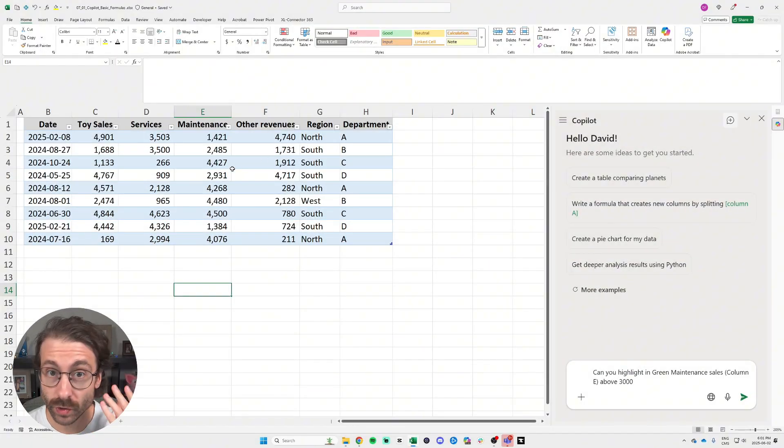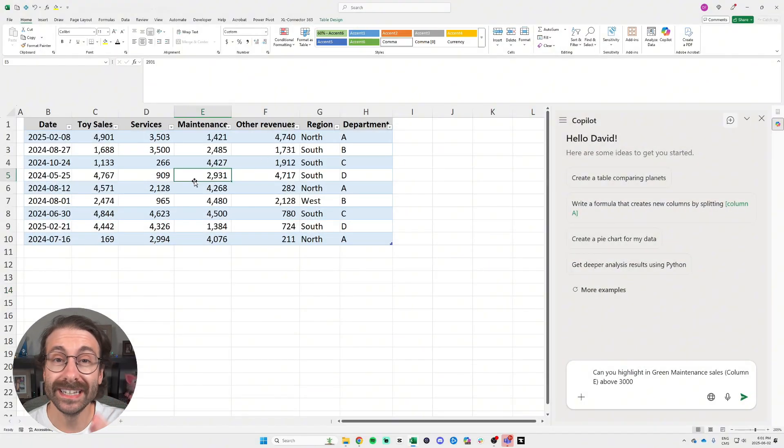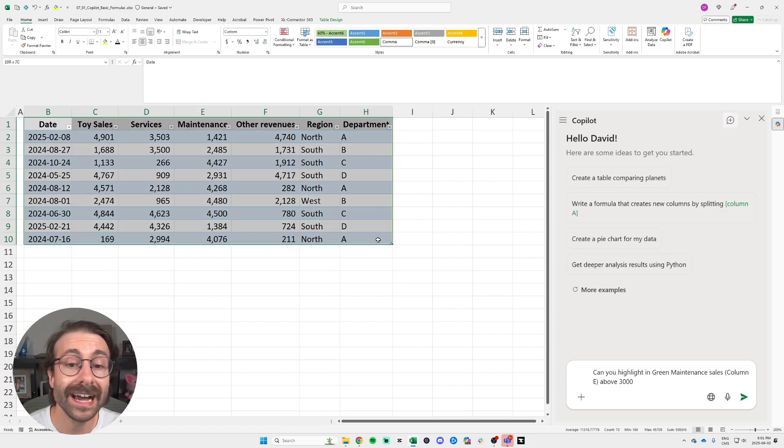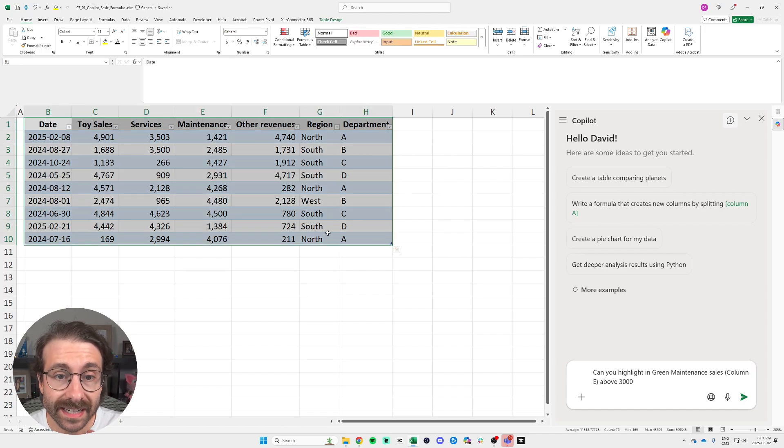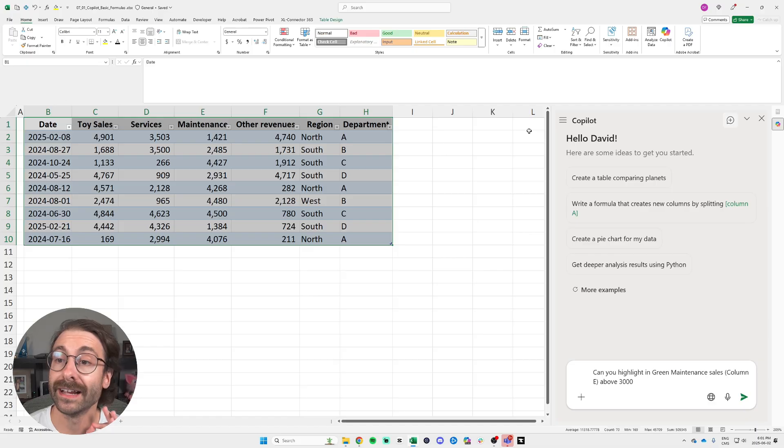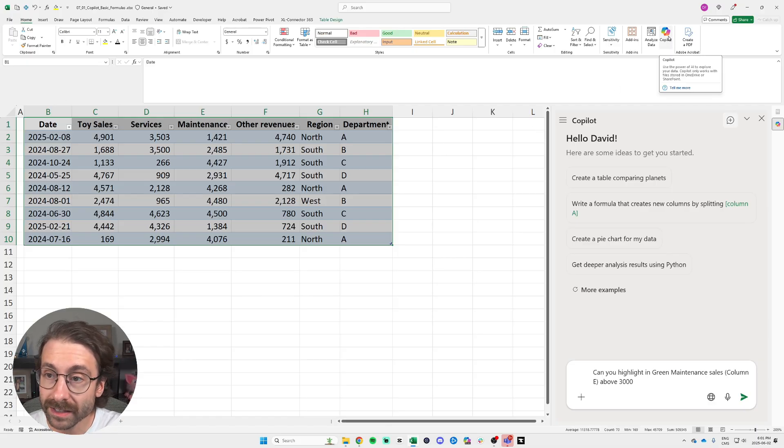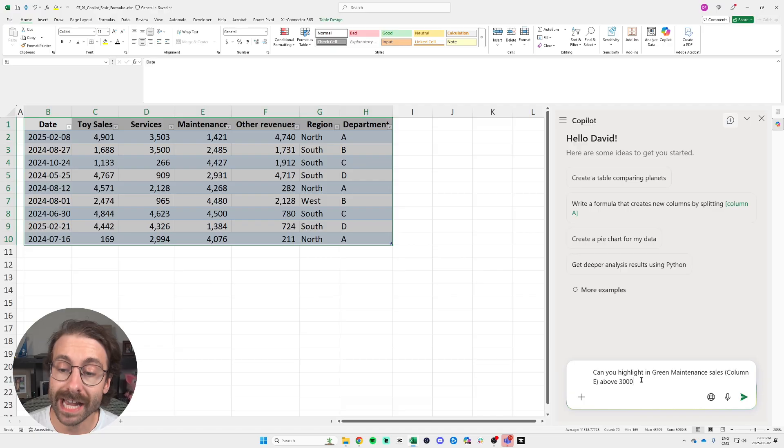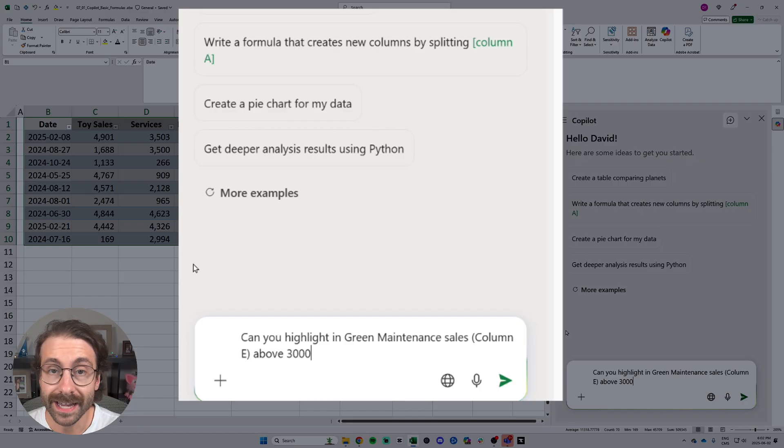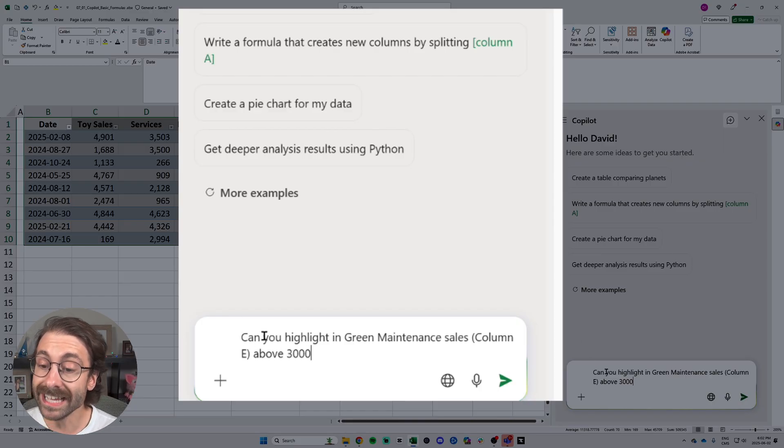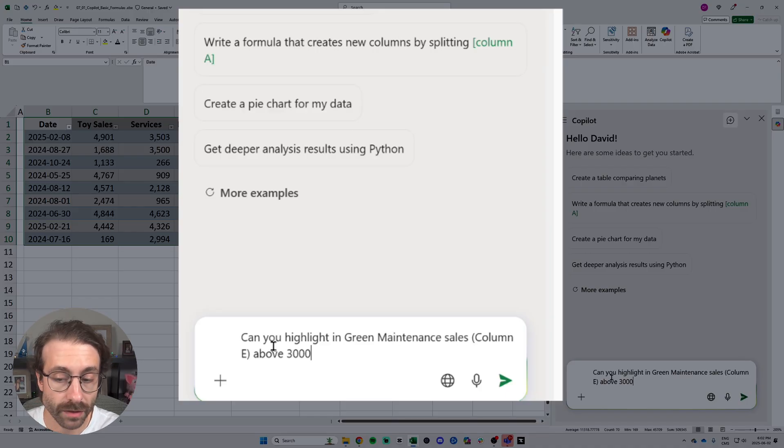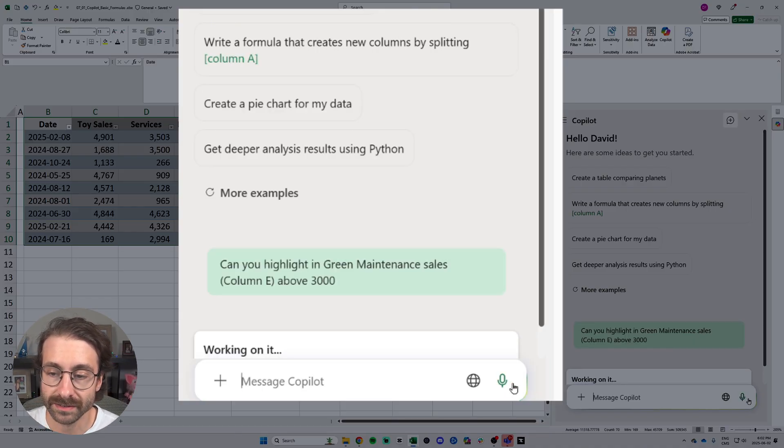What's something great with Copilot when you do the paid license is that it integrates the AI tool into your favorite apps, just like Excel right now. So let's say I have a data set here, I click on the top right the Copilot button and I have my sales. I can just ask Copilot in the chat box down here: Can you highlight in green the maintenance cells, column E, above $3,000?